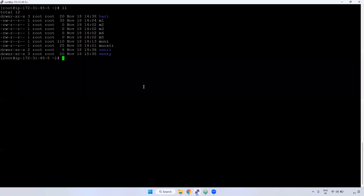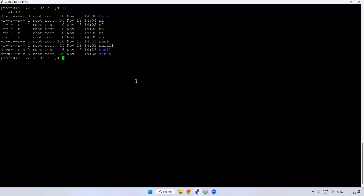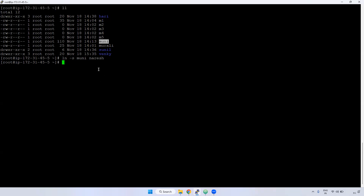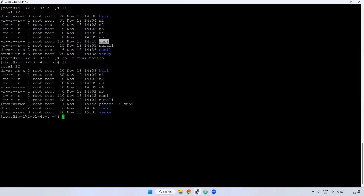What are the main uses of softlink? The original file is available somewhere. If you want to create the softlink for that original file, you can use `ln -s`. For example, Muni is the original file. The size is 110 KB. Now I'm creating a soft link for Muni. Using `ln -s Muni`, here I'm giving the name Naresh. If you observe here, Naresh is shown, but its original file is Muni.